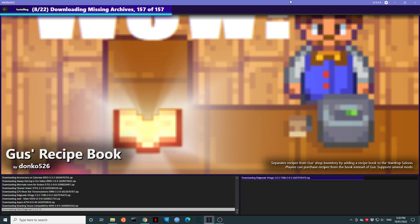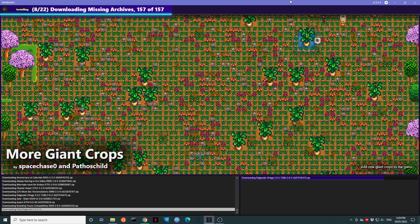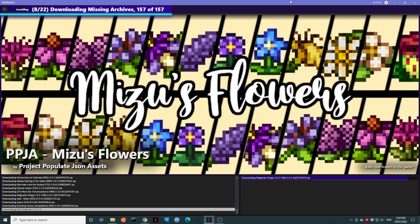The actual mods being highlighted here are all highlighted randomly. So you will see a different selection each time. Okay. And it looks like our download is finished.